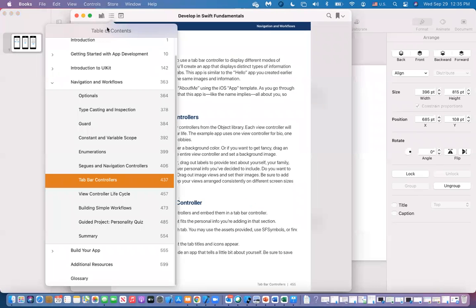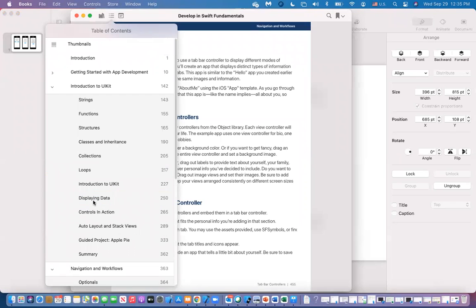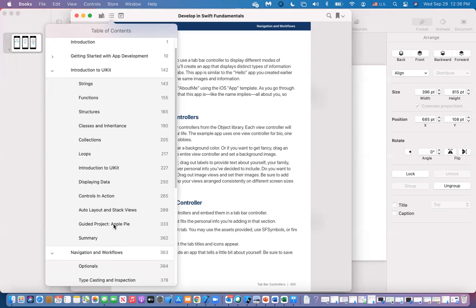If you go to the content, you will see that we have segue and navigation — that's what we did last time, and we'll practice that. Controls we already did last time and it's posted. There's a unit in UIKit called control and action. We're going to combine this with auto layout and navigation, so hopefully we can finish it all today.